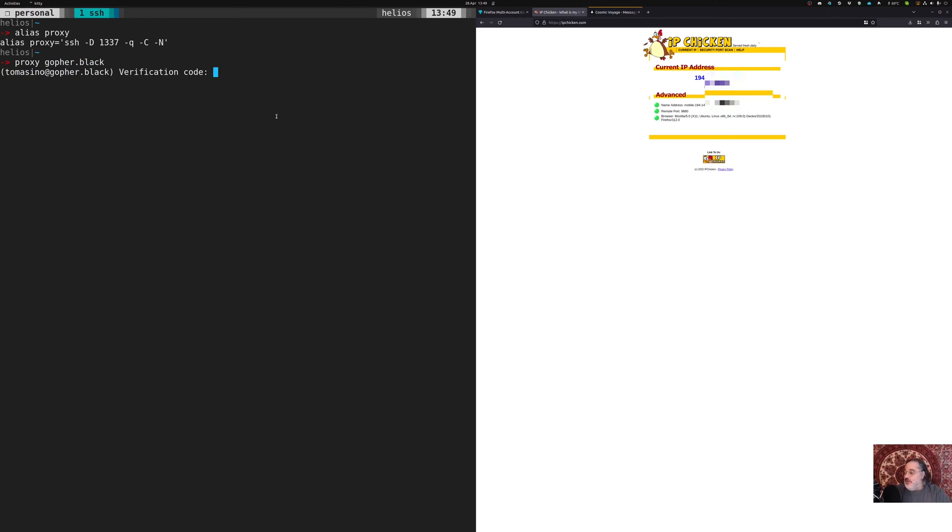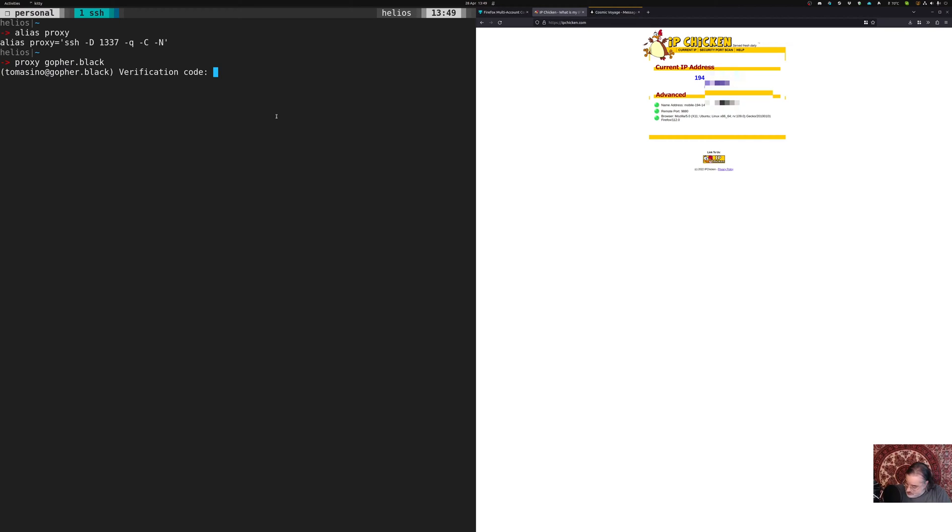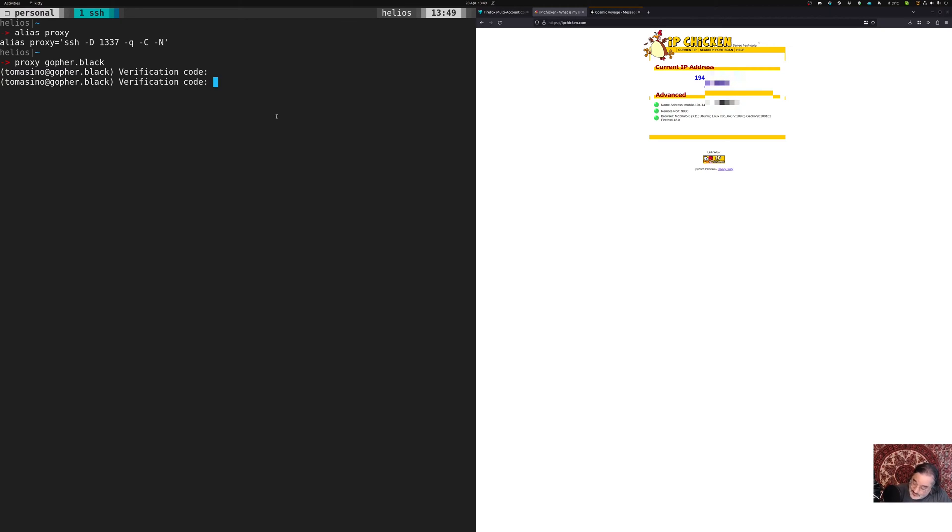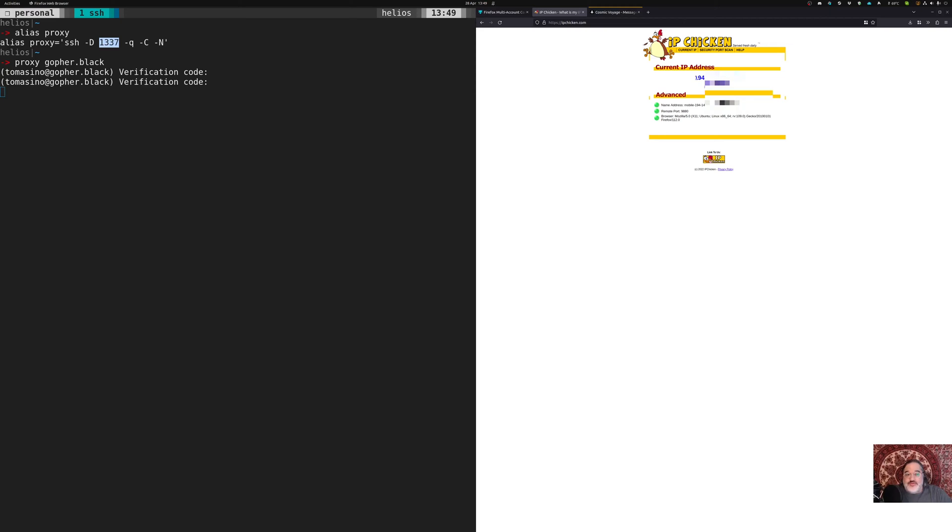then we would hit my 2FA code, because I've got 2FA on that server. I think I typed that wrong. There we go. All right. And now that that's set up, anything to port 1337 is going to redirect.